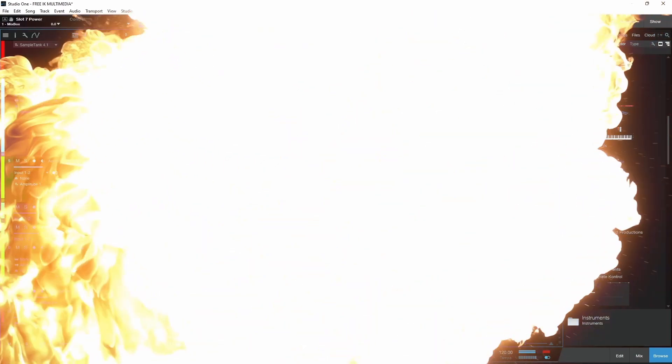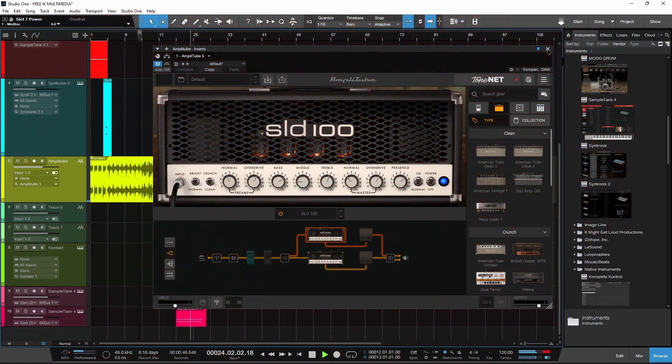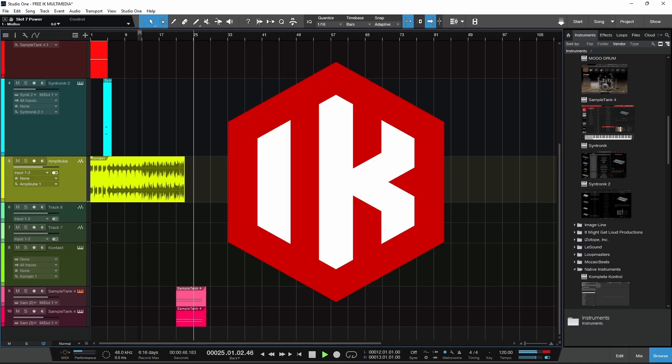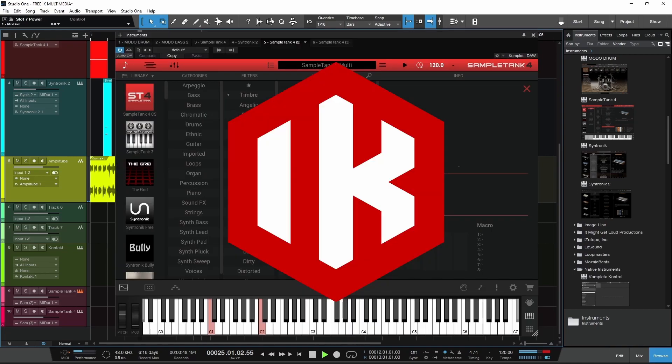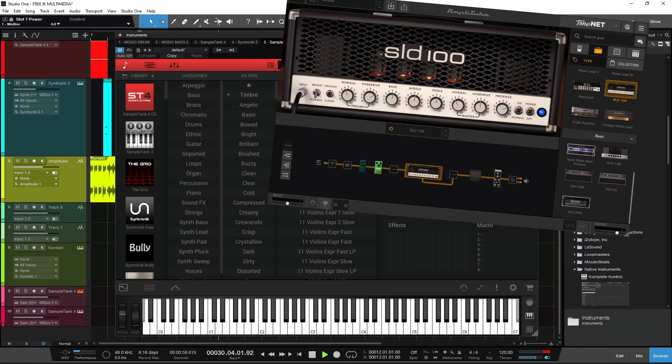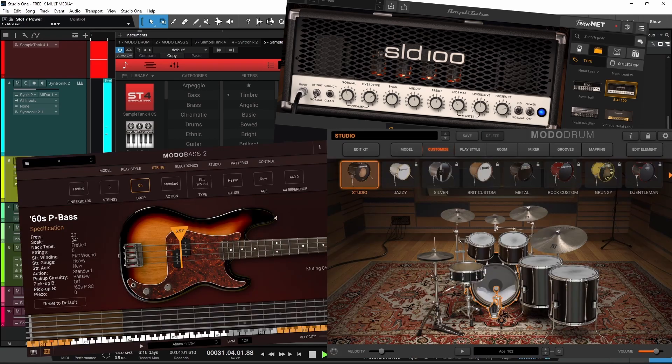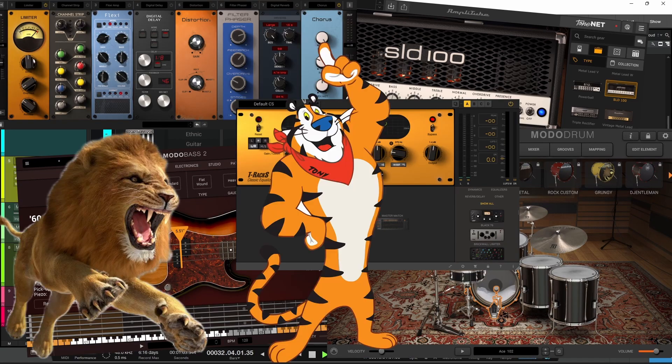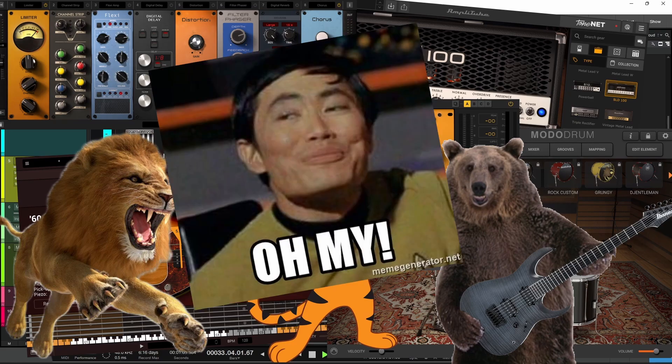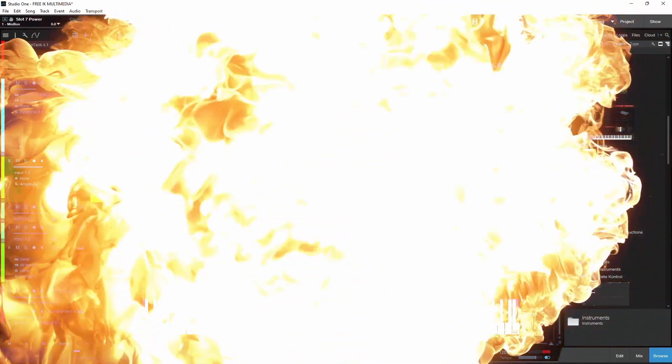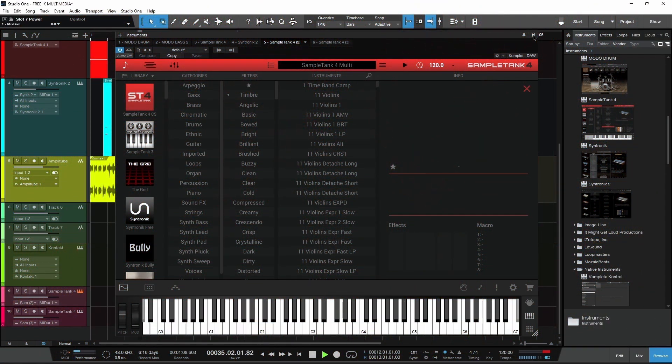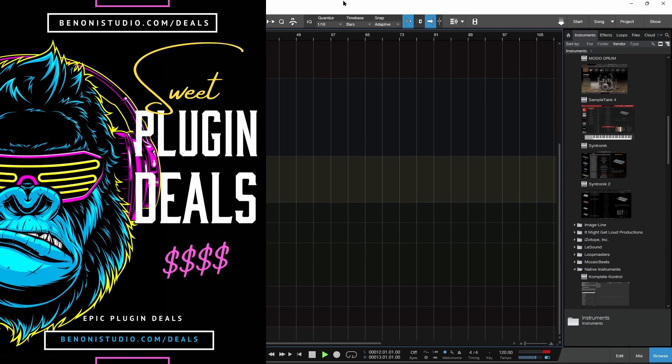Here we have seven free plugins and virtual instruments from IK Multimedia, totally free. We have guitars, bass, drums, effects, lions and tigers and bears. Let's go through what exactly you can get for free right now from IK Multimedia. It's not just metal you can create, you can create any kind of music with these free instruments.